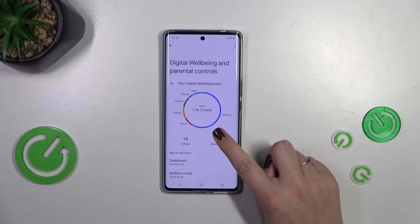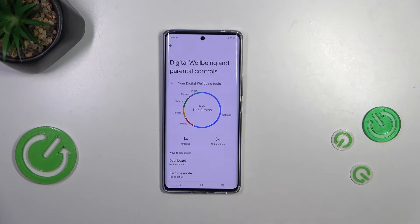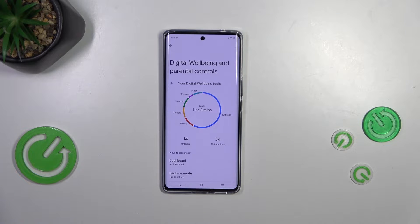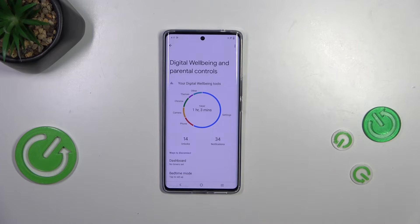As you can see right here, we've got a graph which will show us for how long we've been using this device today. In my case it is above one hour, and most of that time I've spent on Settings.